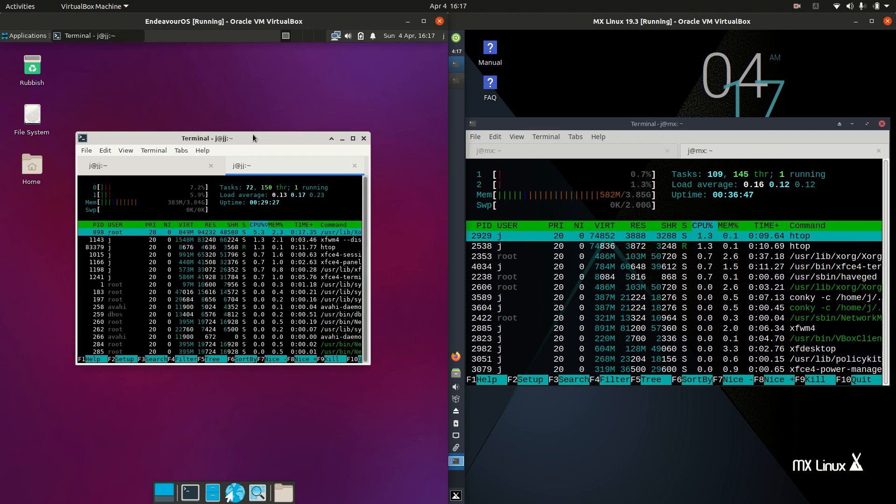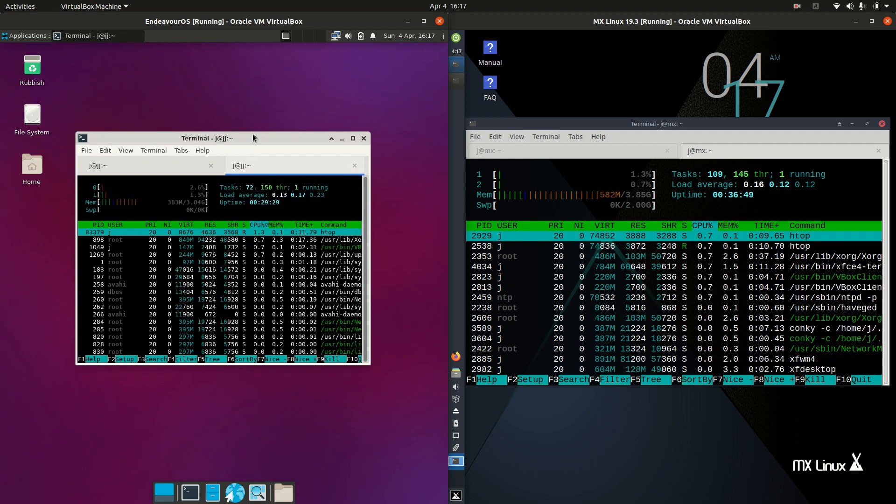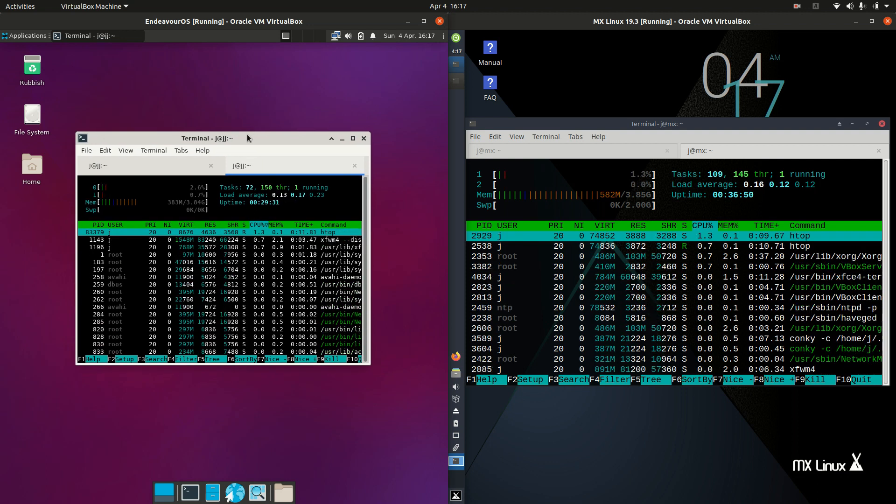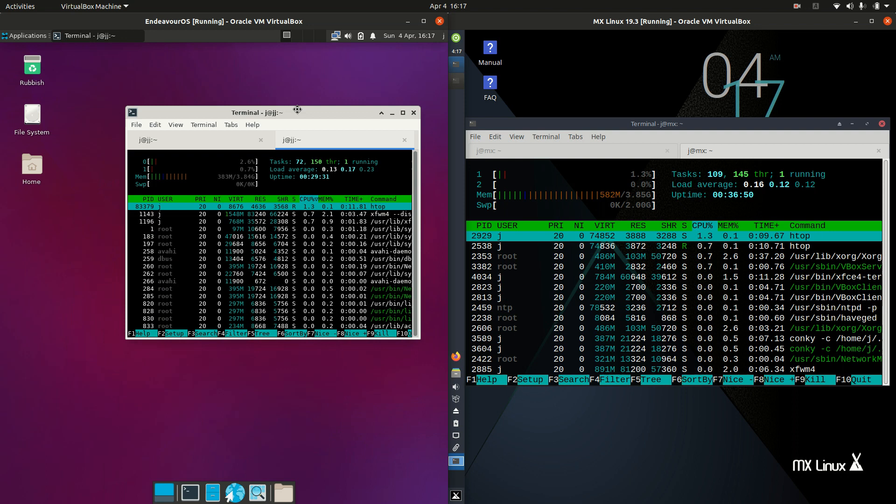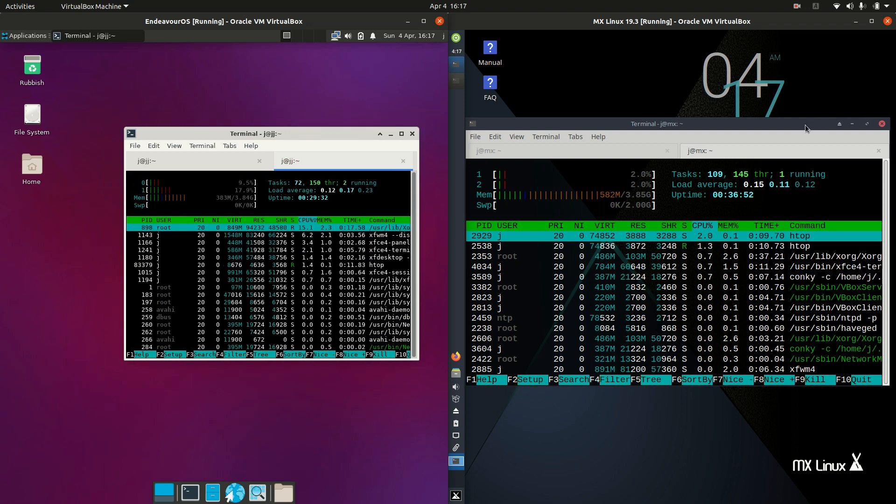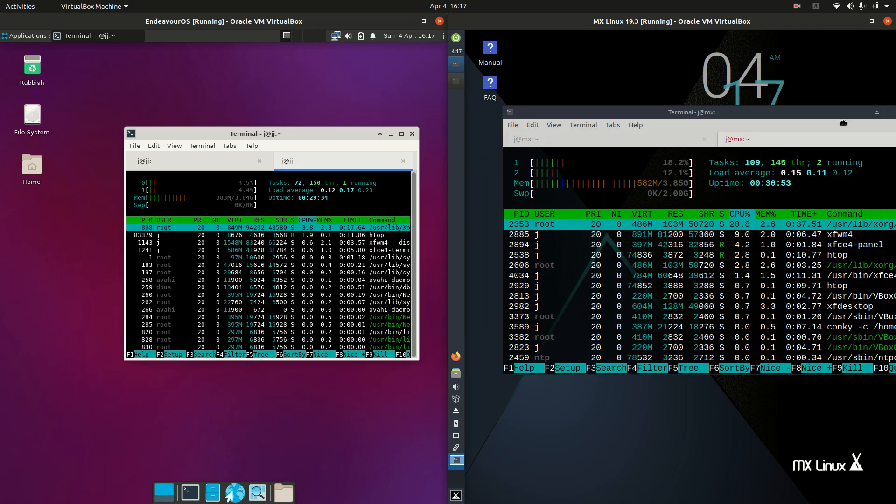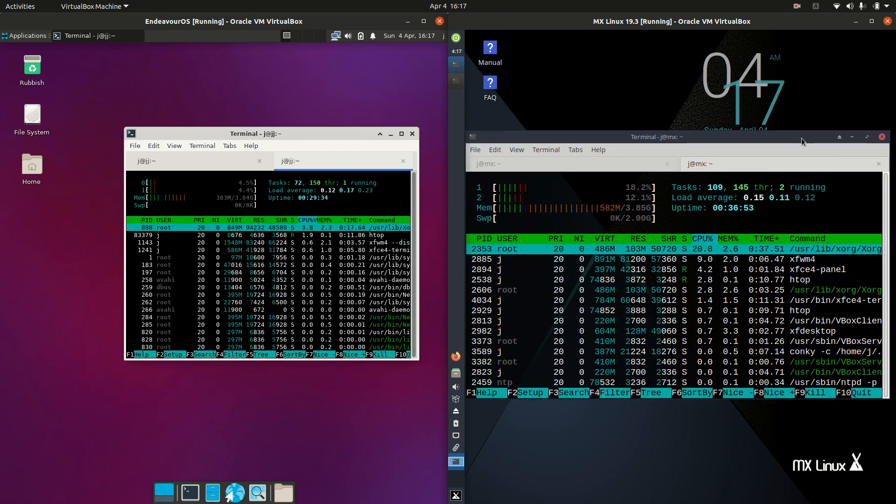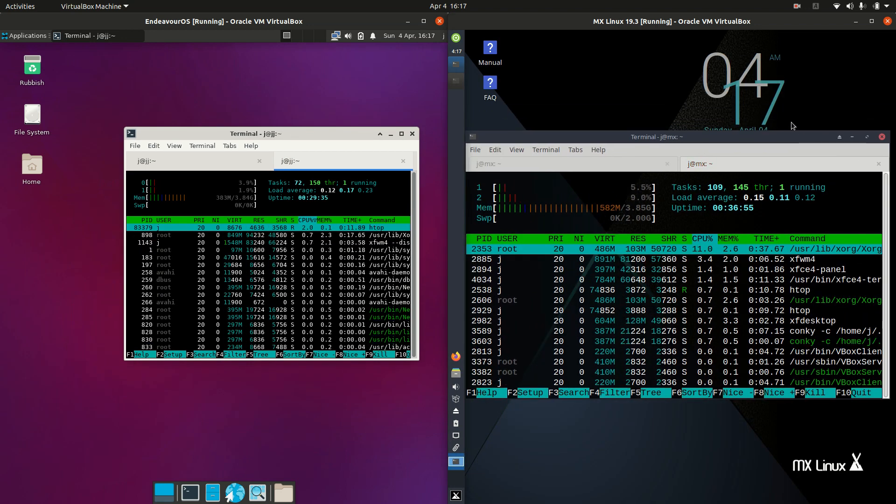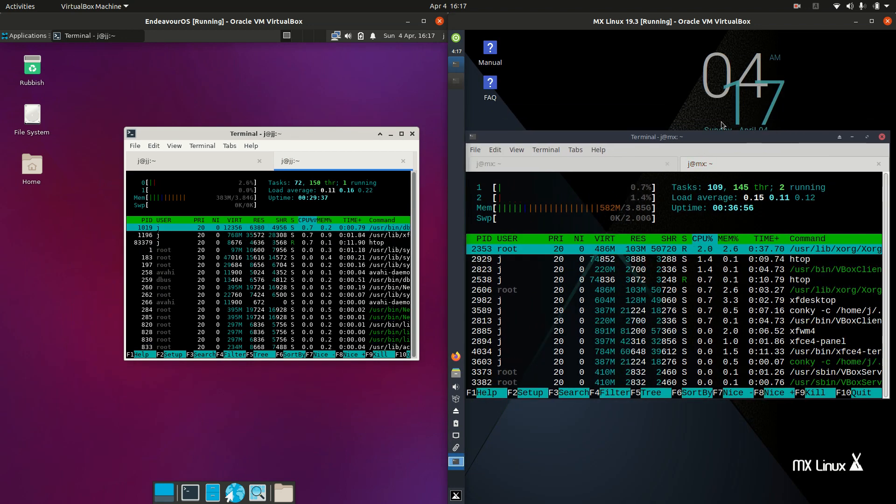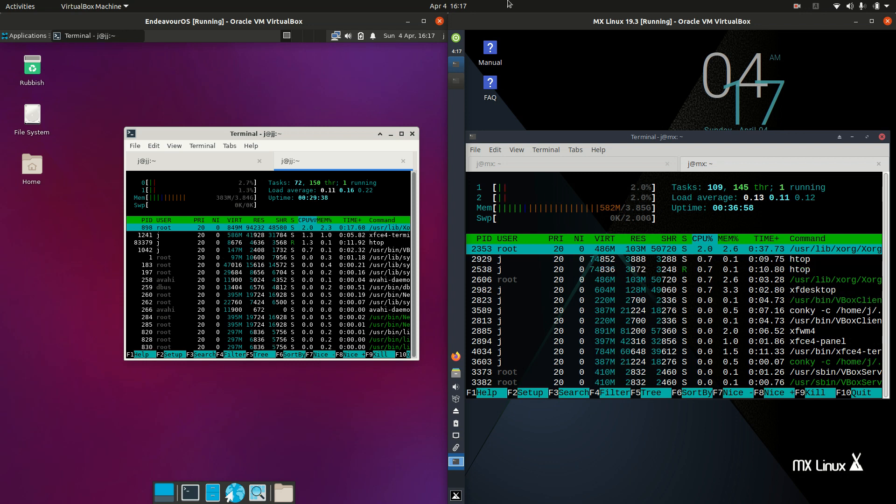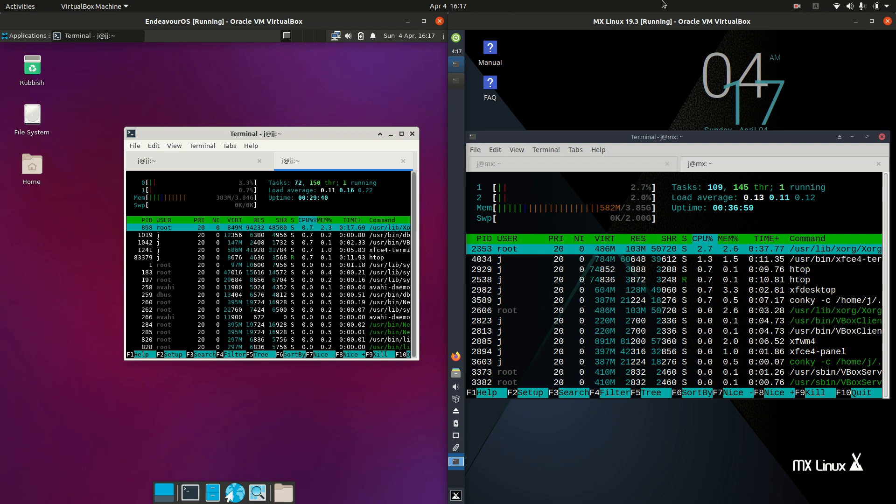But that's it guys, just a super simple quick fun video to show a bit of a comparison between Endeavor OS on the left and MX Linux on the right. Thanks for watching and please like, subscribe, and I hope to see you guys in the next one. Cheers.